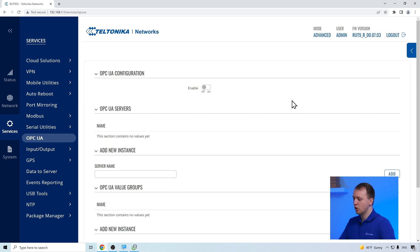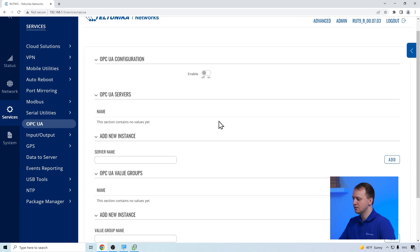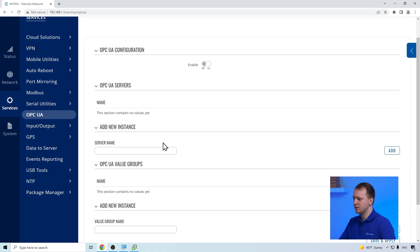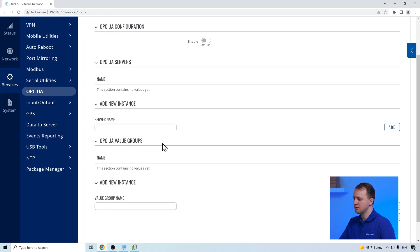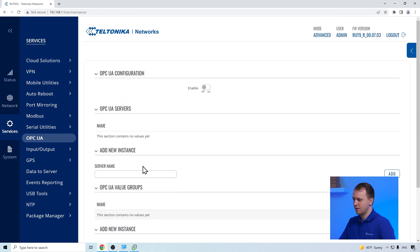In the OPC UA page, we see the general configuration as well as the OPC UA service list and OPC UA value groups that are used to group the information received from the server. Firstly, we have to add the OPC UA server.